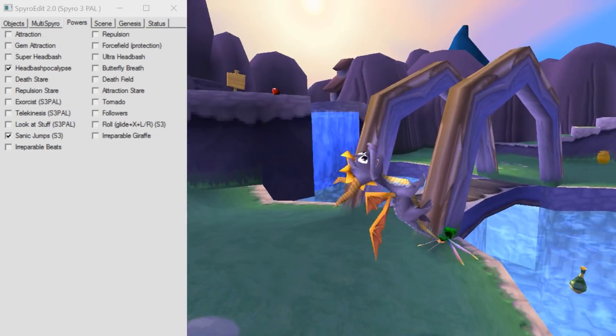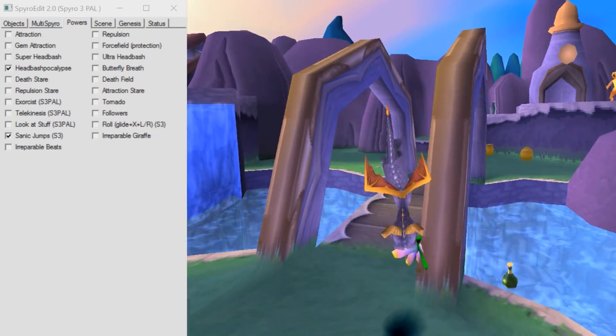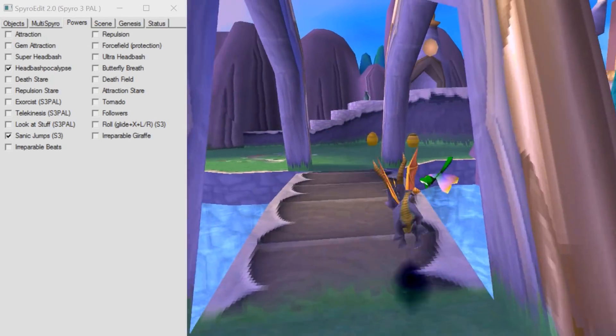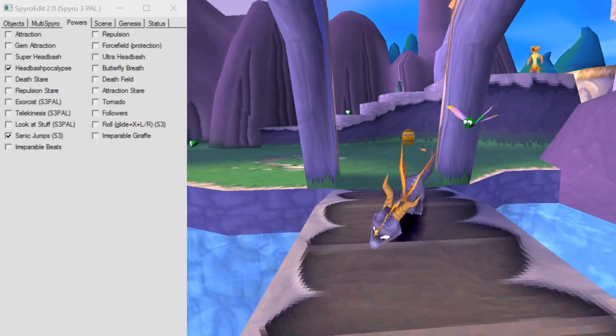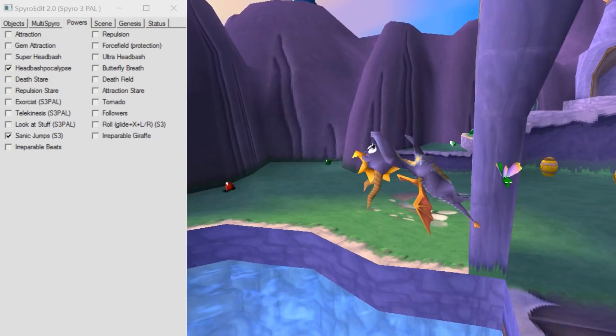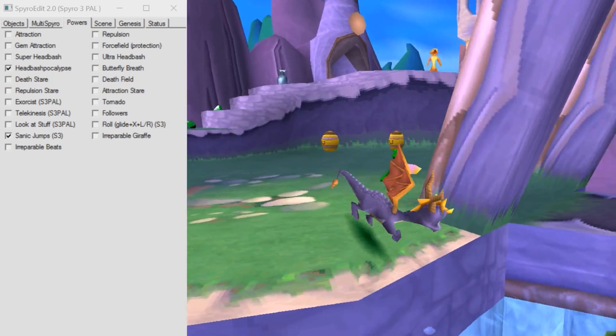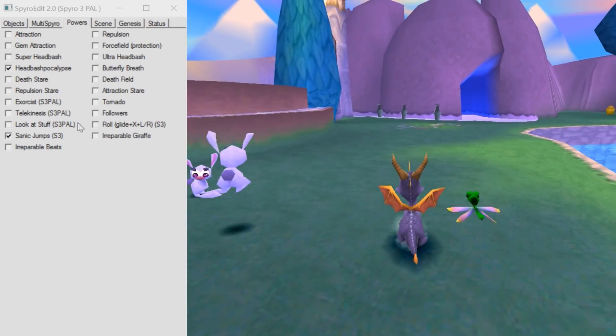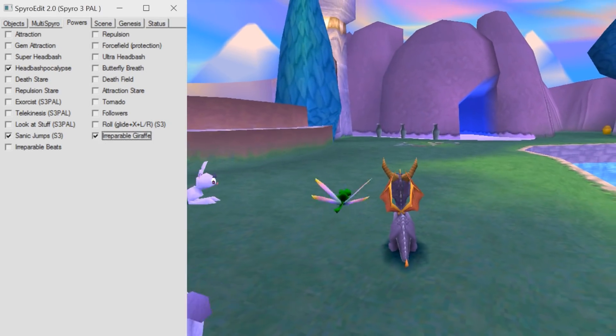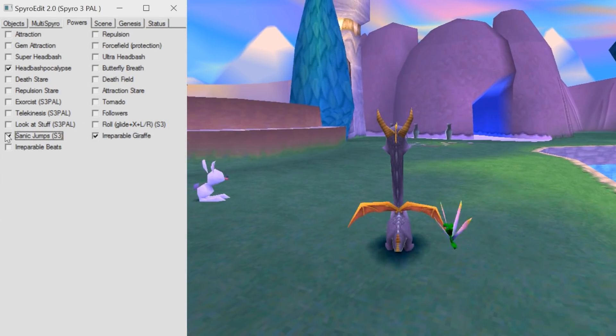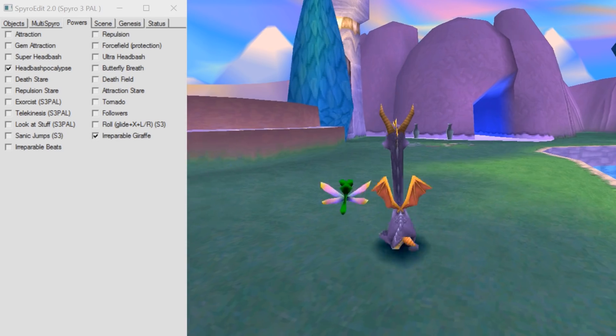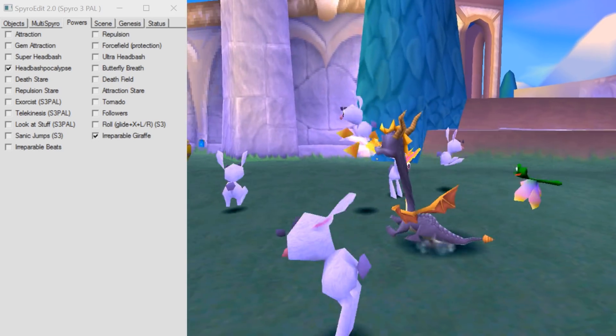Then we got this thing. Sanic jumps. This is absolutely hilarious. It's like impossible to glide. See how it just messes up. It's absolutely brilliant and stupid, but in the best way possible.